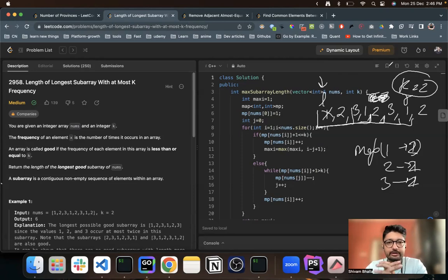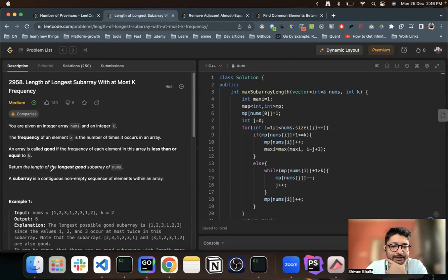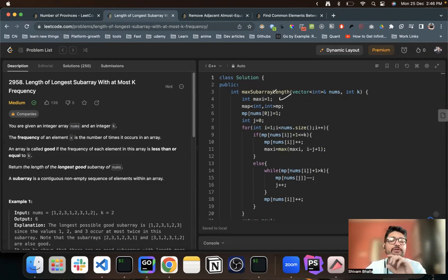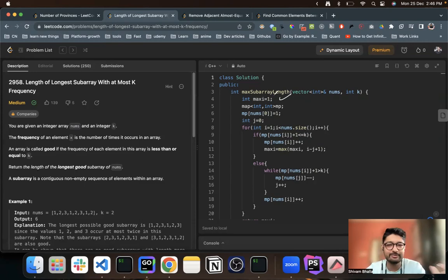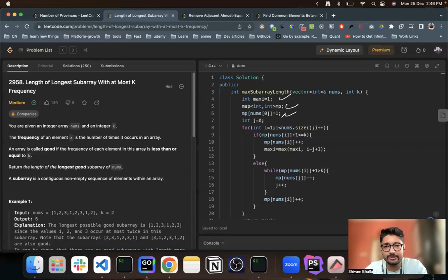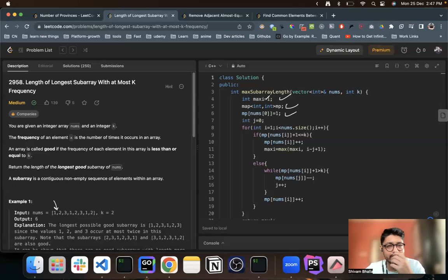That is the two-pointer technique. In the code, we initialize maximum to one because we can always take at least one element. We use a map to store frequencies. Because we've already taken the first element, we add it to the map — the first element has occurred one time. The left pointer is denoted by j and the right pointer by i.